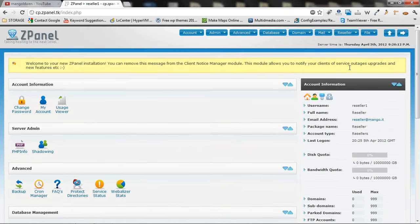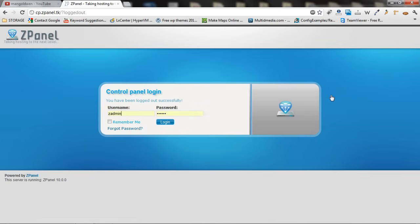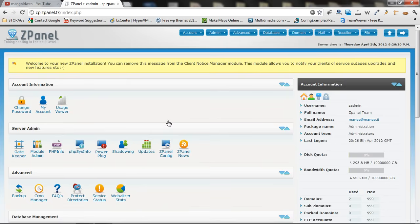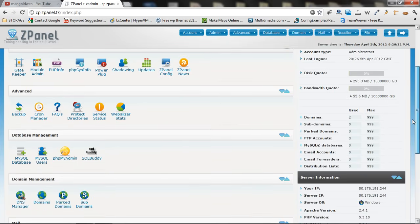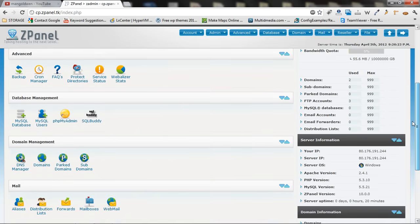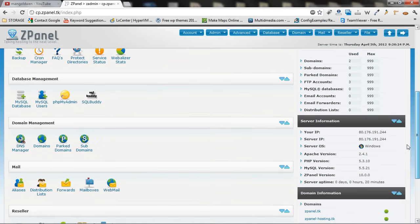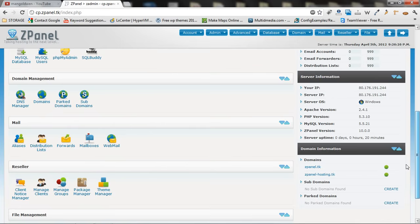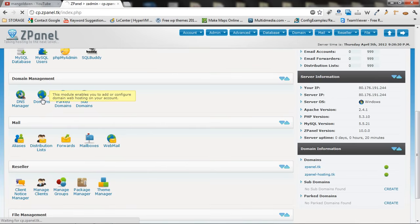I am going to log off again and go to Zadmin. So as you can see, this is the actual basics that you need to know to start out. For the domain again, it is very easy. Just go on domains.